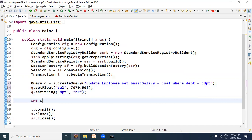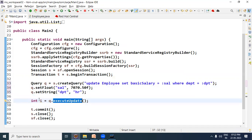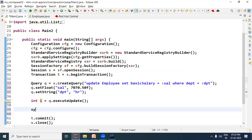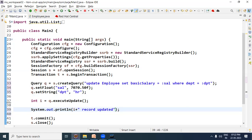Since we have given an update query, to execute it the method we need to call is executeUpdate. This executeUpdate method returns an integer value showing how many rows were updated. For example, if there are two matching rows in the hr department, then i will store 2. You can print it like: System.out.println(i + " records updated").